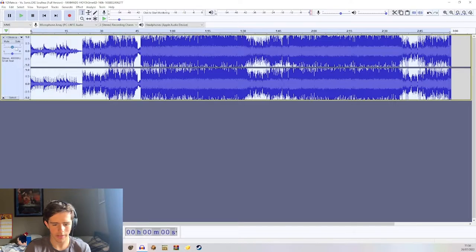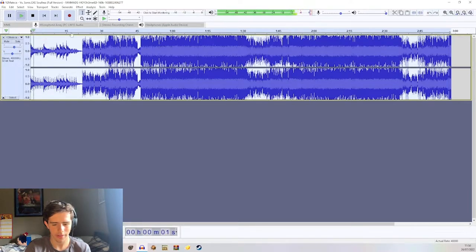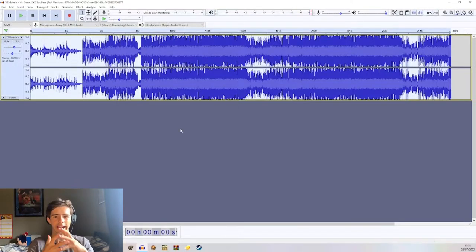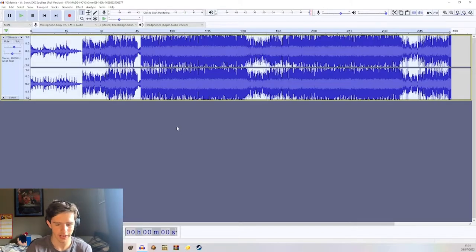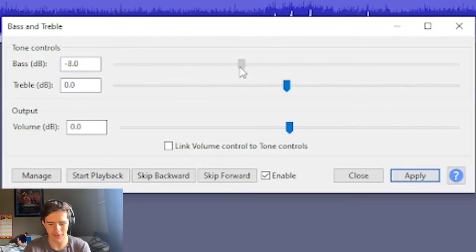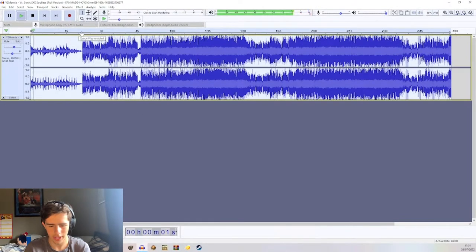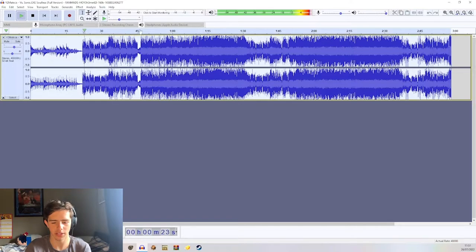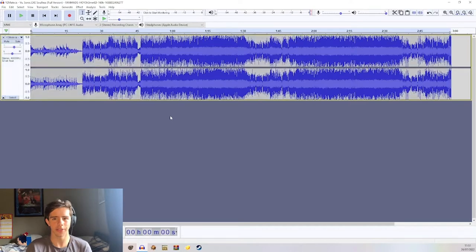It sounds a bit too quiet still — you're going to have to judge this a lot when you're doing it. Also, if there's any bass boosting happening, that's easy to fix. Just go over to Effects again, hit Bass and Treble, and simply turn down the bass — I'll turn it down by about nine. It'll keep the volume but make it less bass-boosted, so you can still hear the bass instruments but they'll come out as intended.